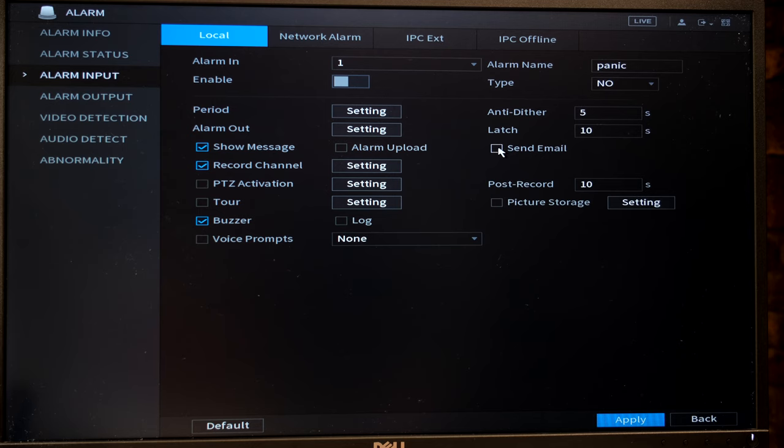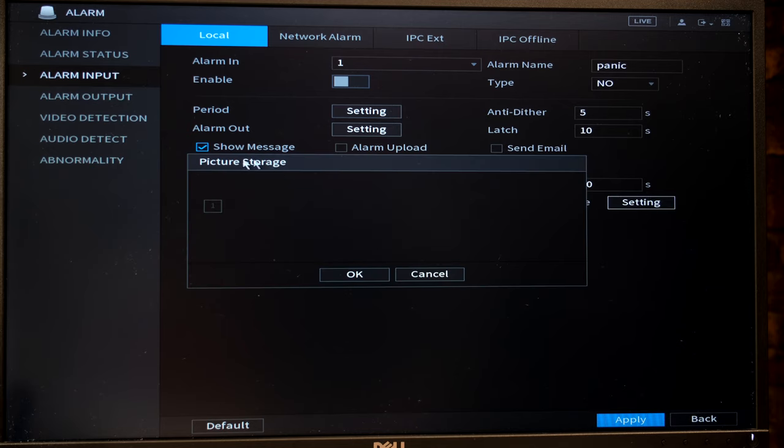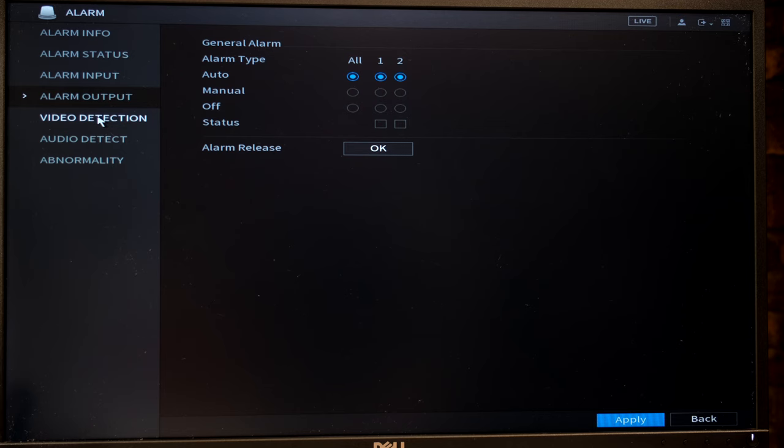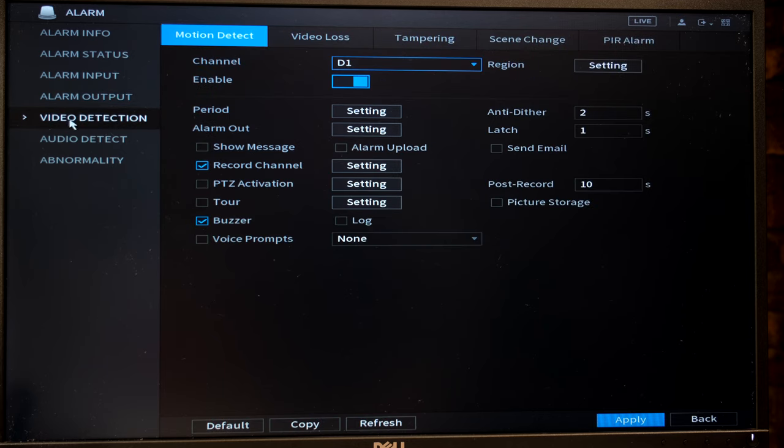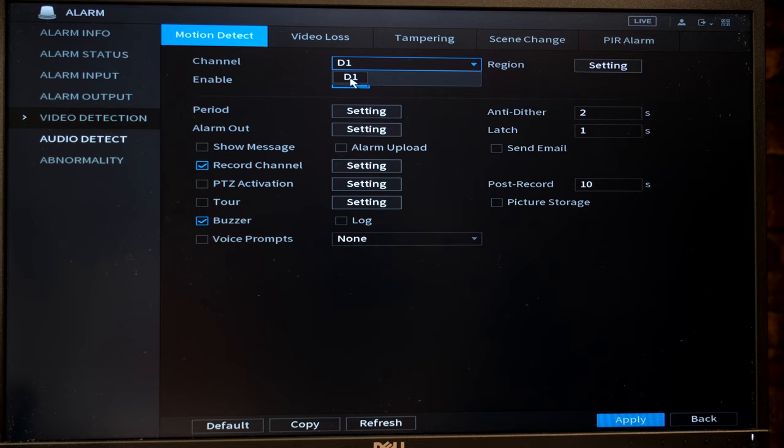You can also set it that it sends you an email and you can set it that it saves a picture according to whichever camera channels you set. Now on the video detection as an alarm, that means you can decide which camera you want to set as a video detecting alarm.